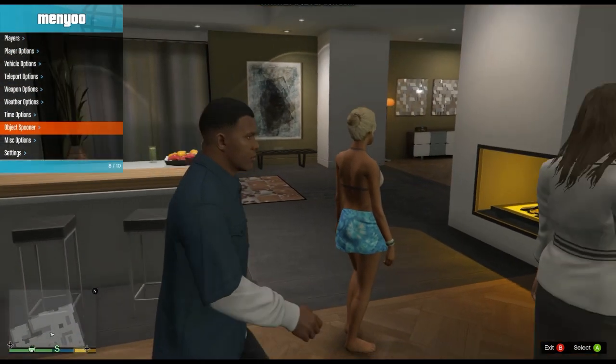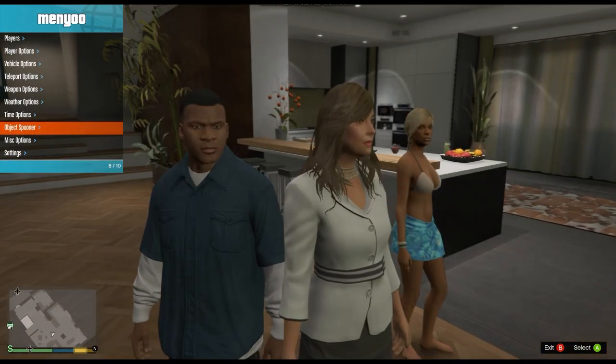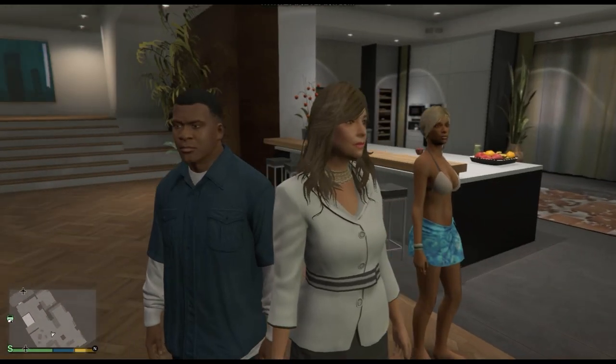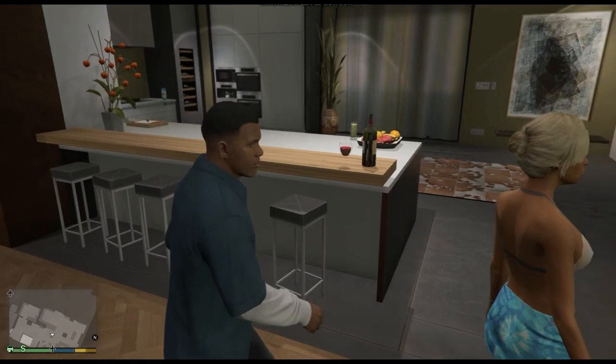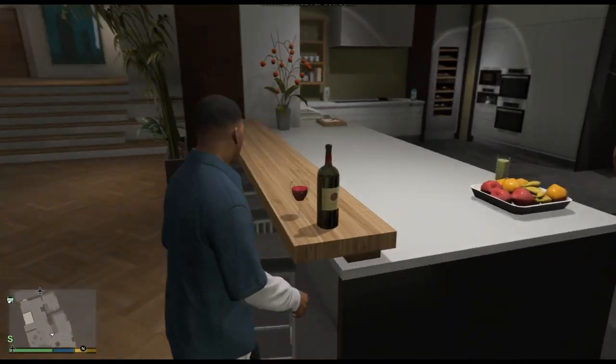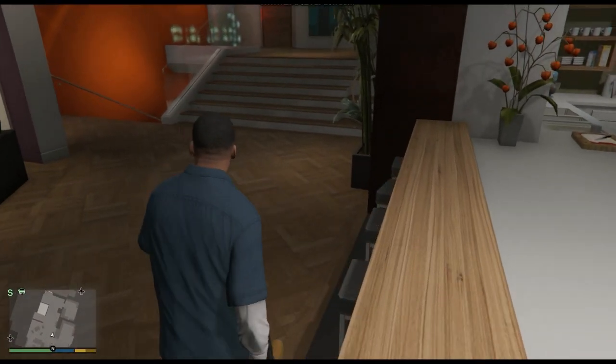All right, as y'all can see now we got some people in the house. We got some ladies in the house.